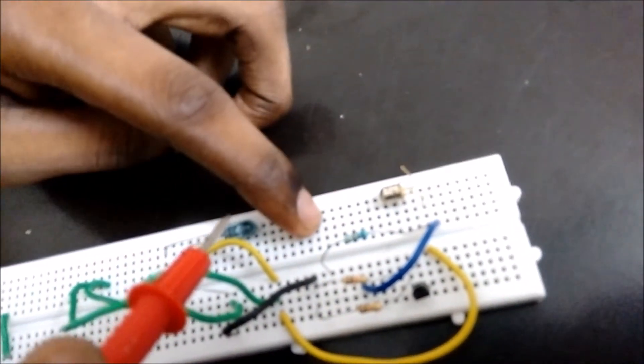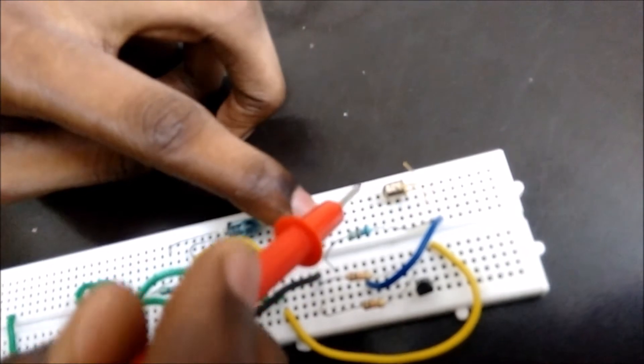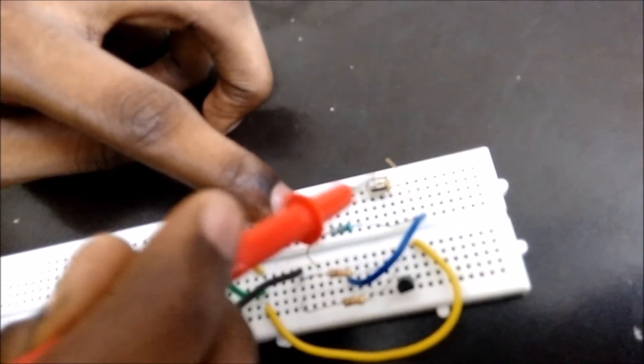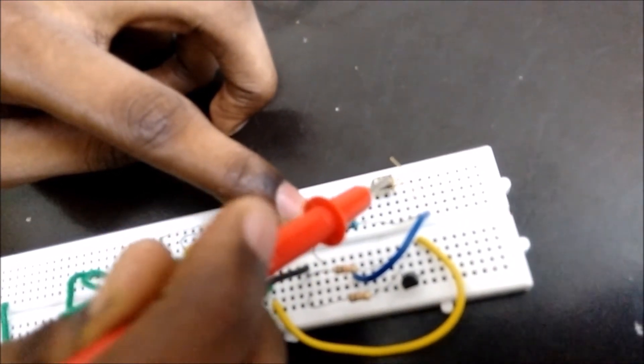So the base current for this phototransistor is the light emitting by it. So whenever you interrupt it, there is no base current for it, so it will go to cutoff.